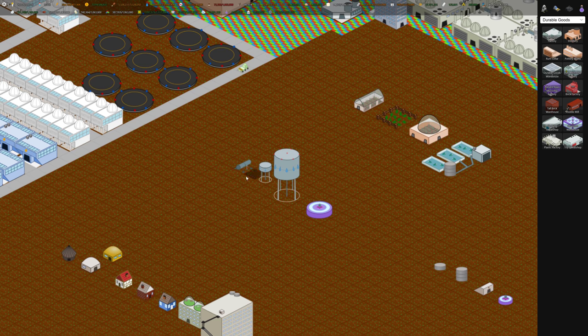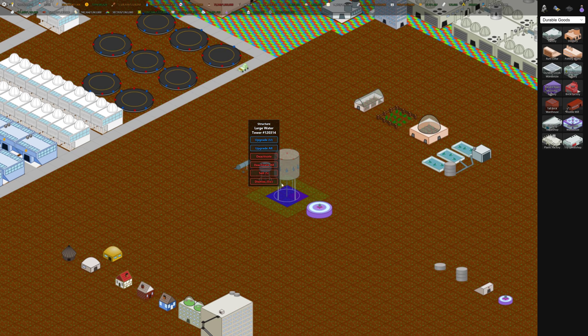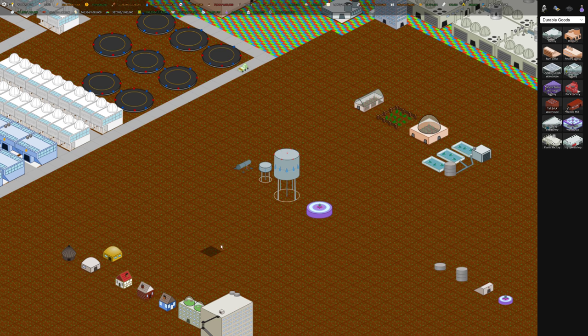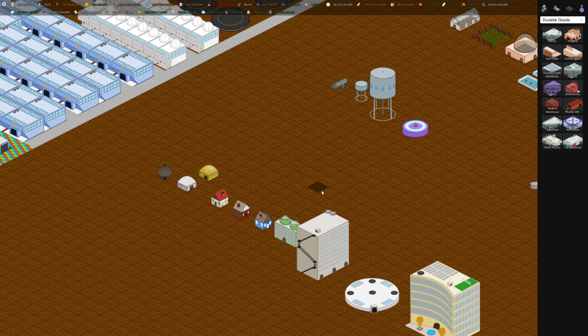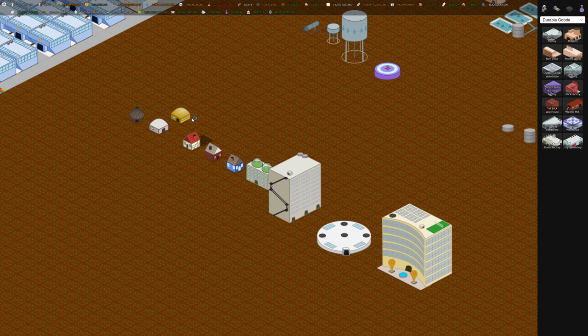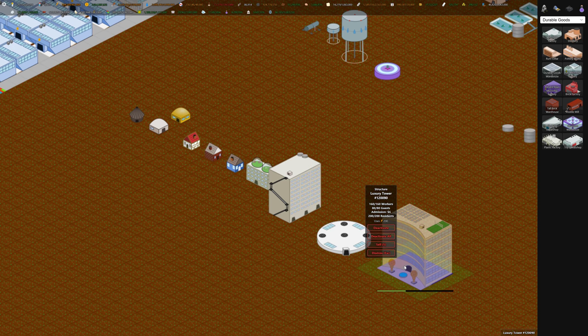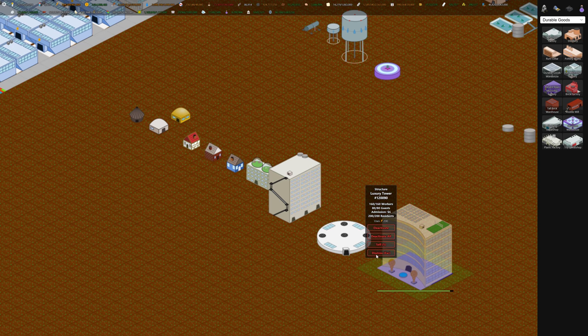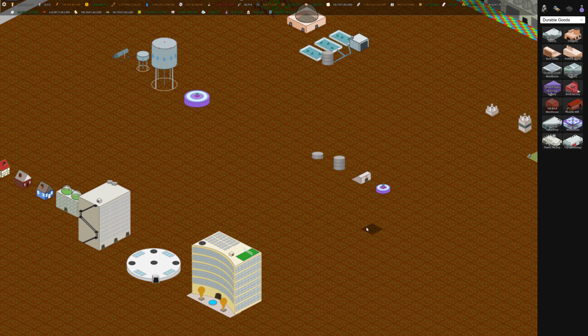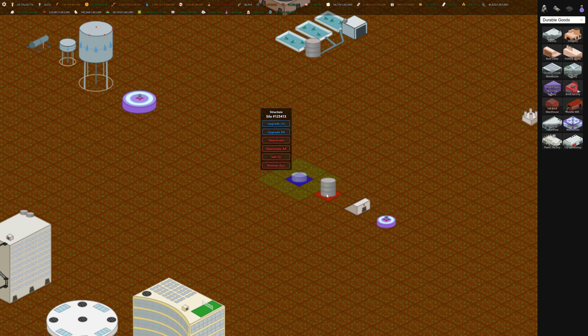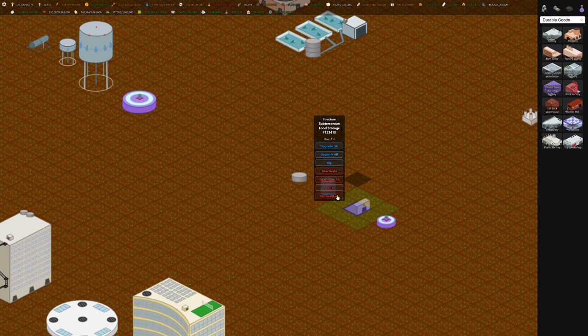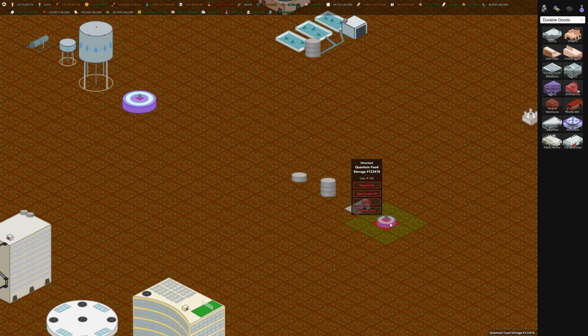And then we've got water storage - the water tank and the water tower and the large water tower and the quantum water storage. Some of the housing progression. This was the biggest housing module before. This luxury tower is a tourism building. It's not technically housing. It does house 200 residents, but I always put it there for fun. We've got our different food storage buildings - the silo, the large silo, the subterranean, and the quantum.